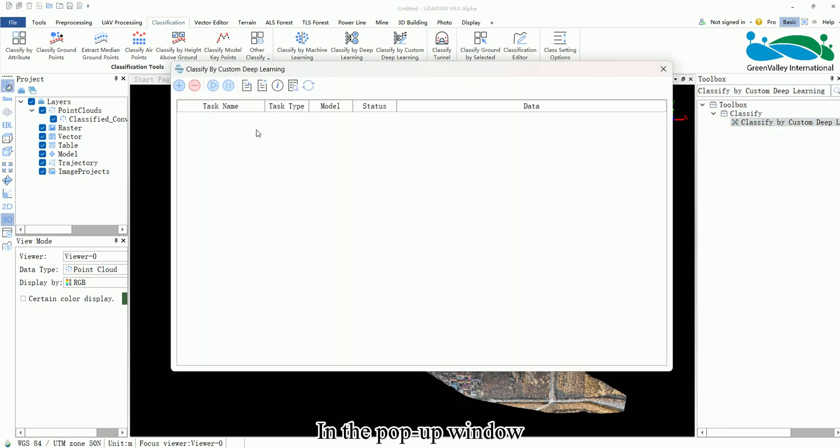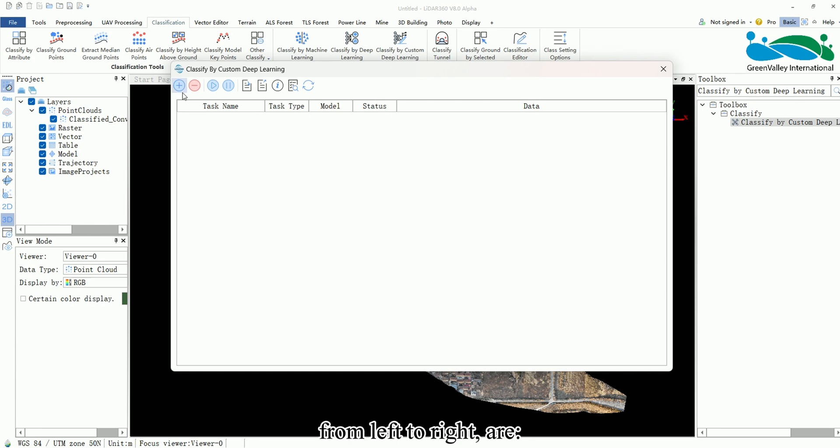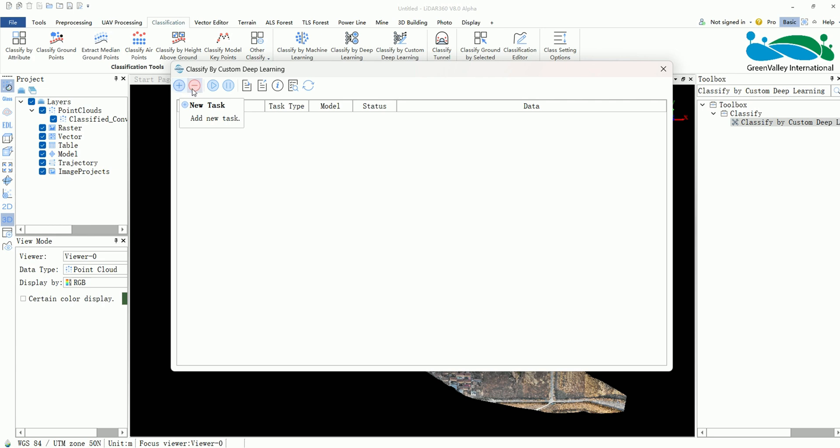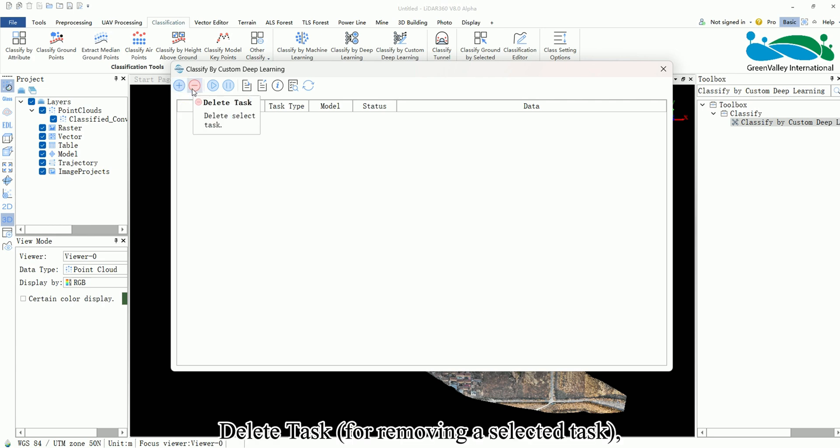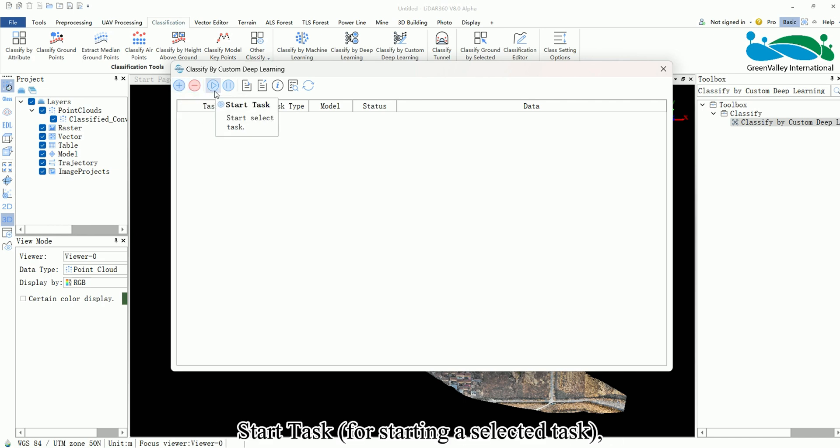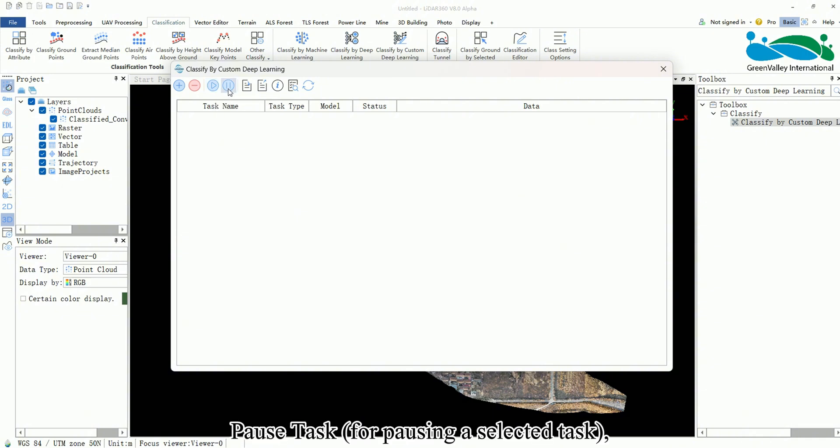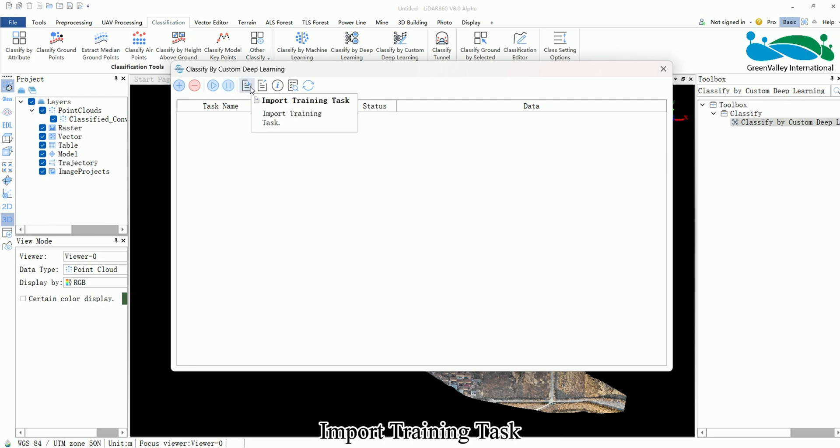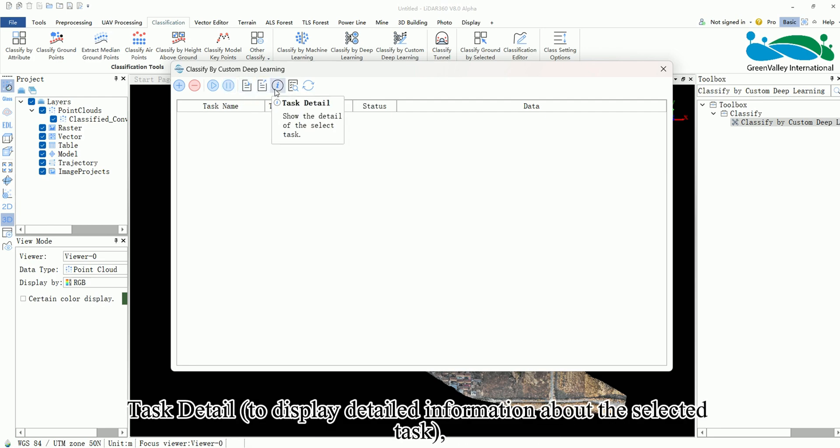In the pop-up window the top toolbar icons from left to right are new task for adding a new task, delete task for removing a selected task, start task for starting a selected task, pause task for pausing a selected task, import training task, export training task, and task detail to display detailed information about the selected task.